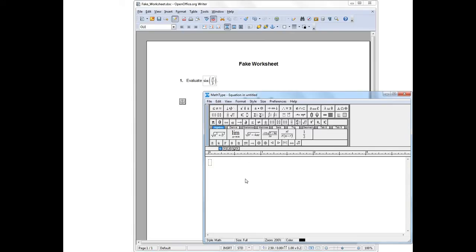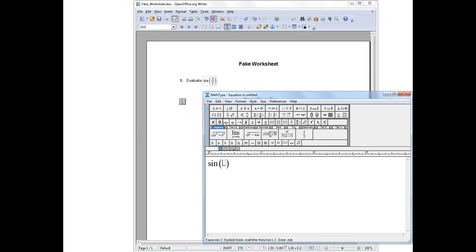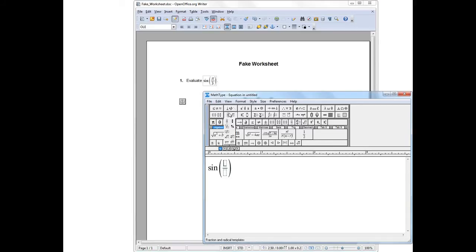Now I can answer the question. I was asked to evaluate sine of pi over 3. So I'll just very quickly do that. The intention in this video isn't to tell you how to press all the buttons in MathType, but instead just to show you how to access it. So I'll do this rather quickly.